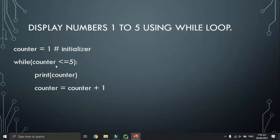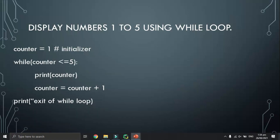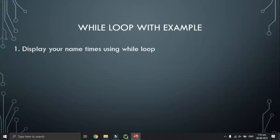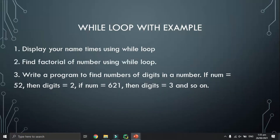The values one, two, three, four, five will be printed on the screen. When the value of counter becomes six, the loop body will stop. After the while loop stops, we can also check the exit of the while loop — it will be printed on the screen.